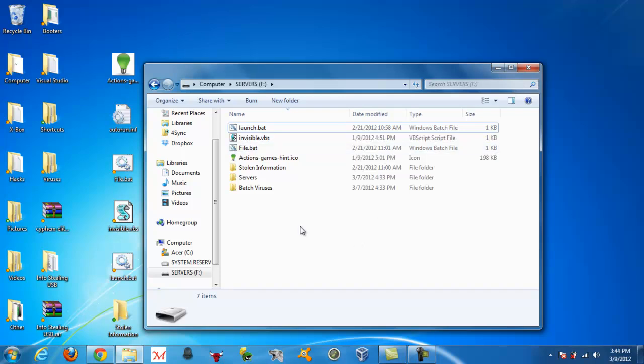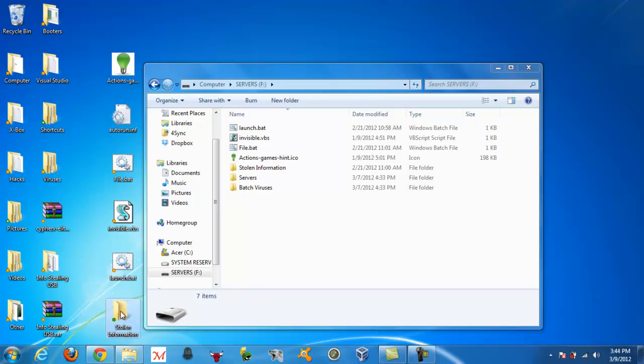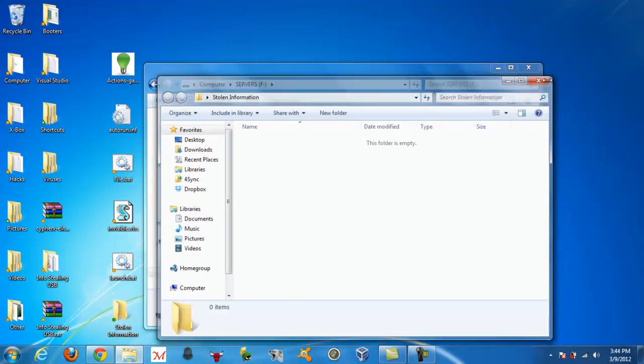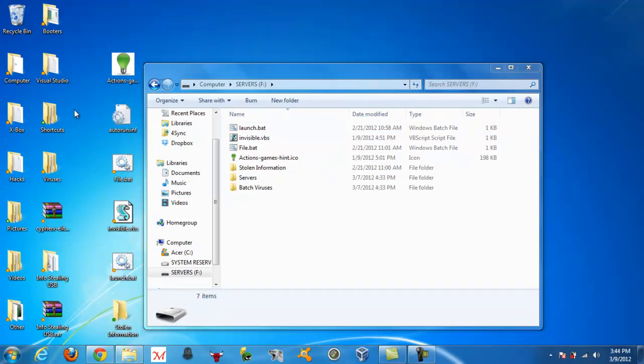Alright, now pretty much what this is, you will come with six files, an icon, file.bat, visible.vbs, launch.bat, a folder that is empty, that is stolen information, it's supposed to be empty, and autorun.inf.